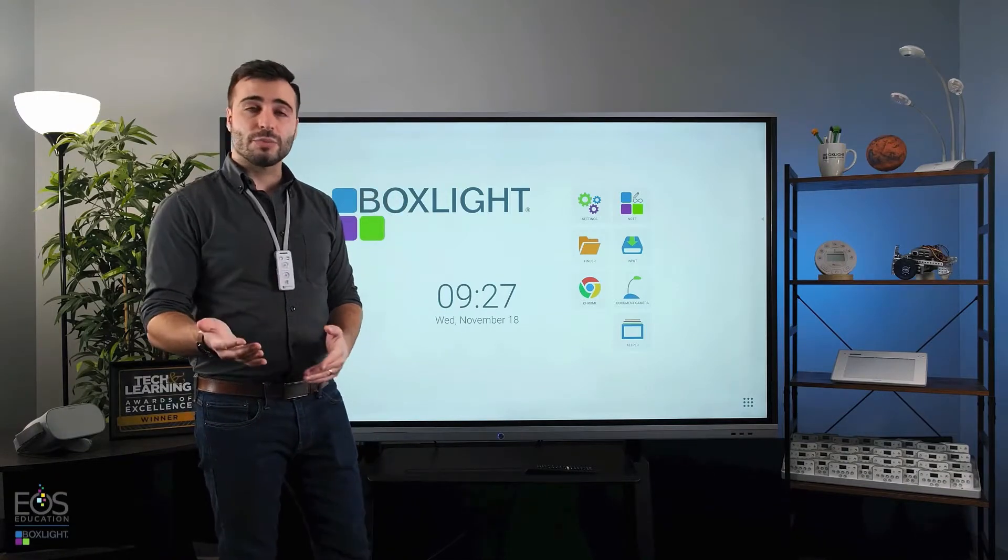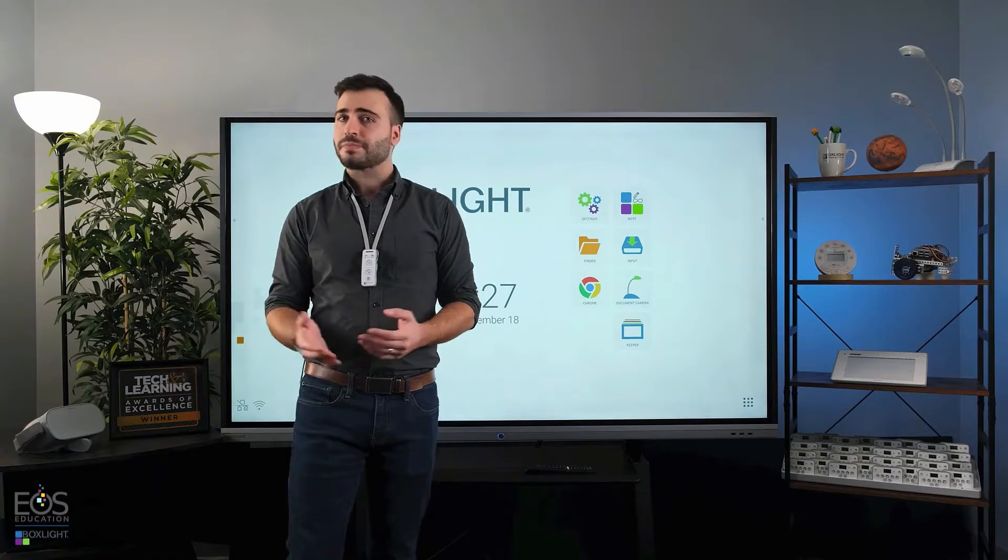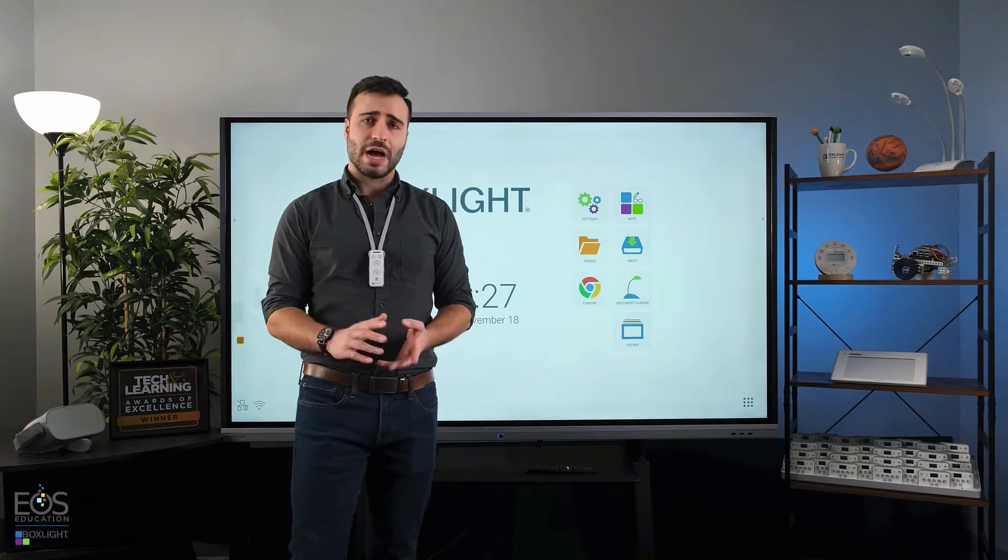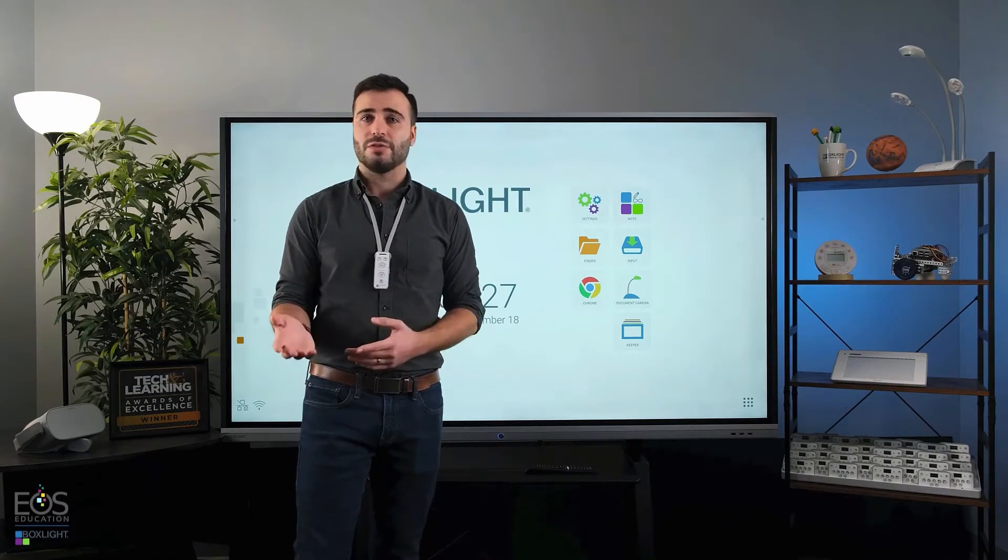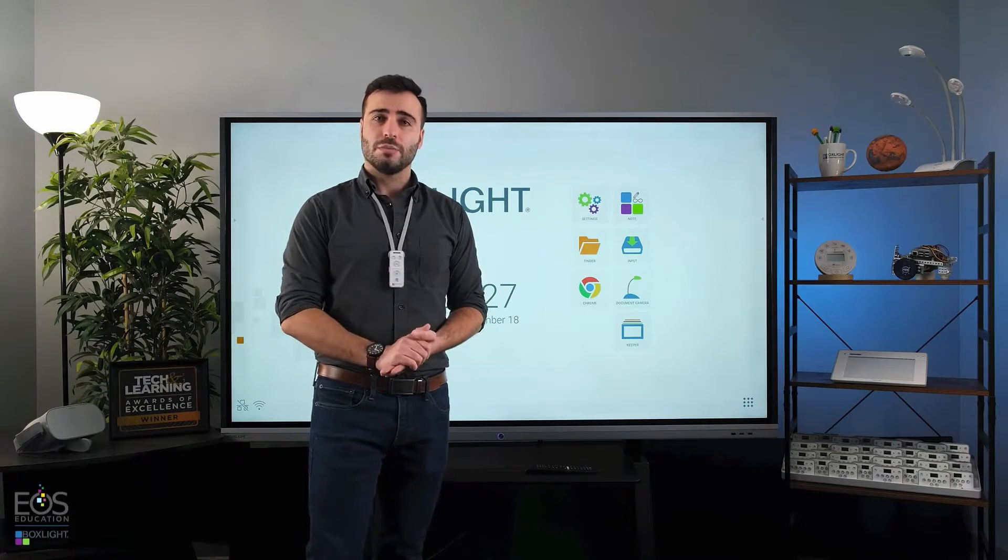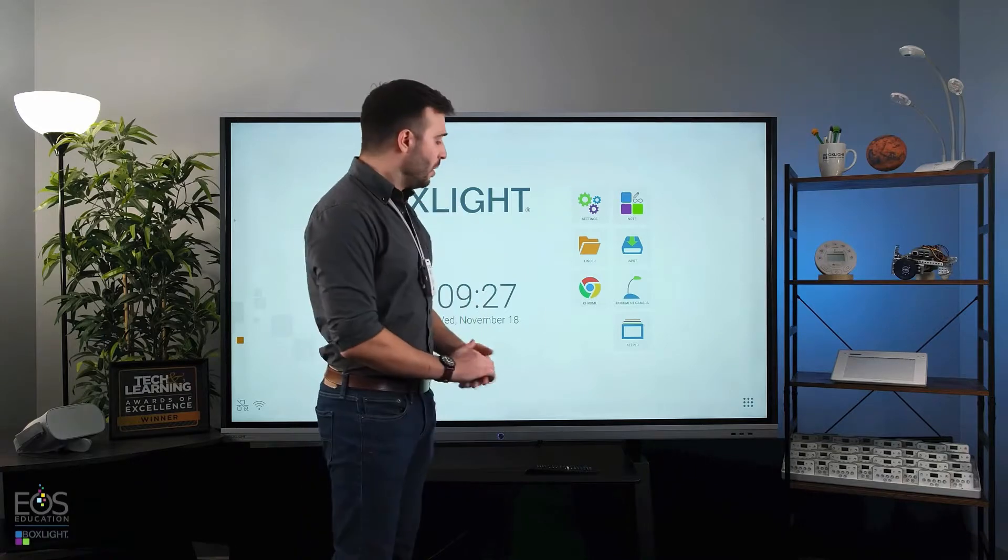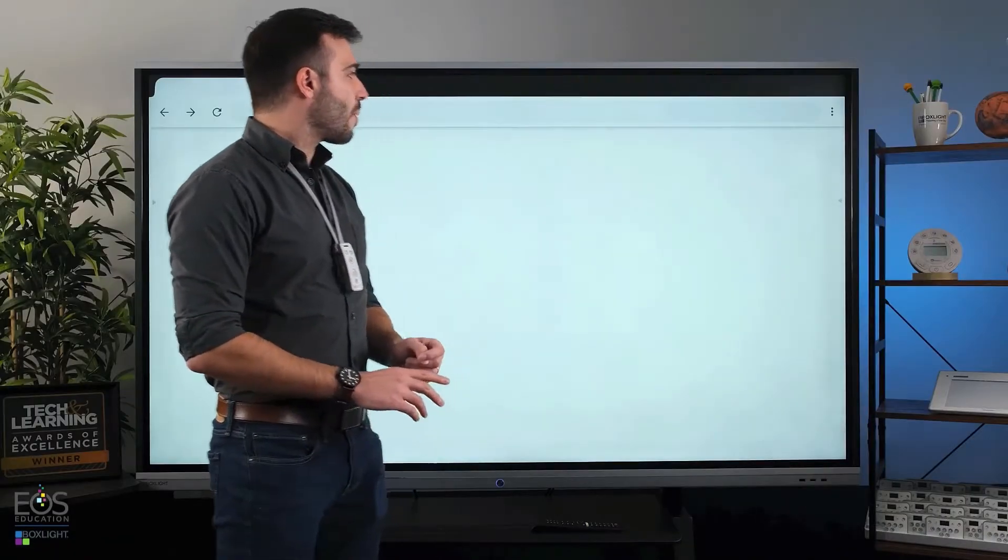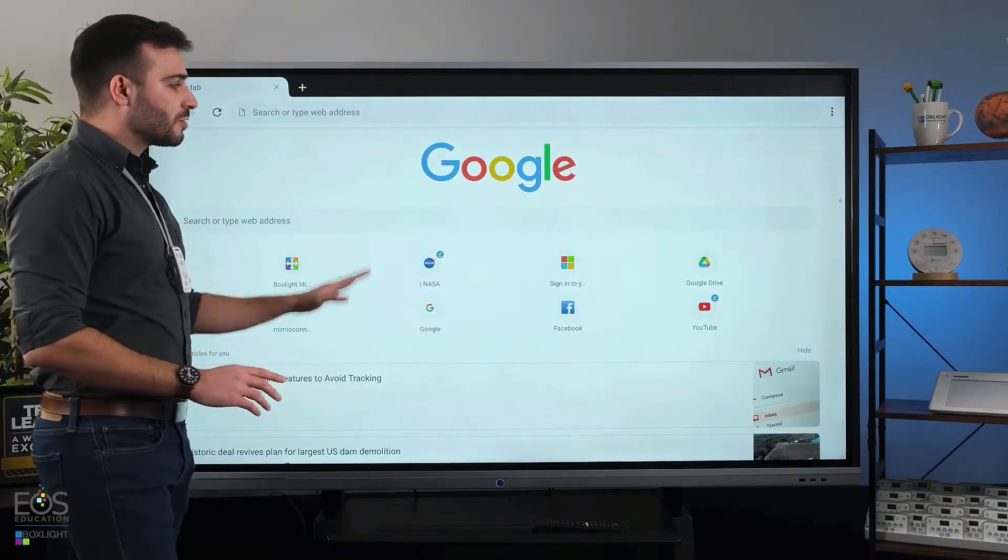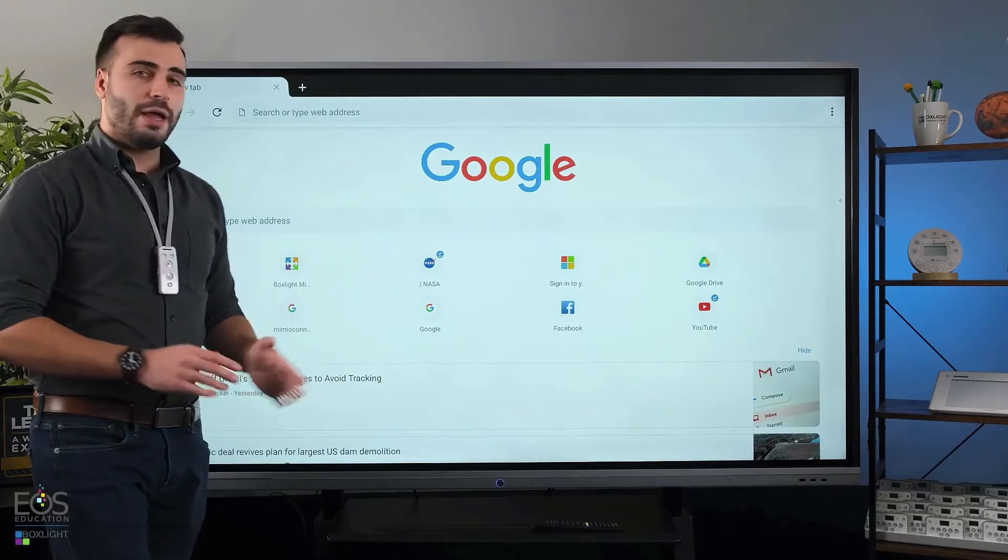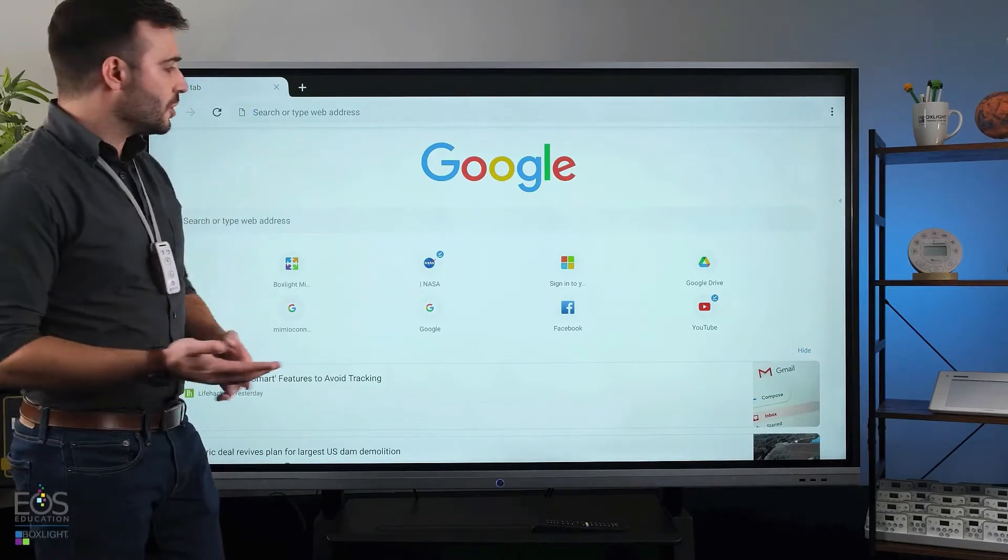So you're probably already familiar with Chrome on the computer. If not, it's a web browser, much like what you've used on your phone or your computer at home. You just tap the Chrome icon. You'll load up this home screen here and this should look fairly familiar to you.